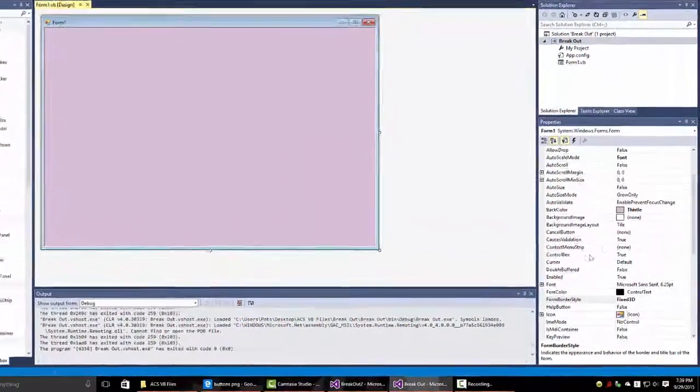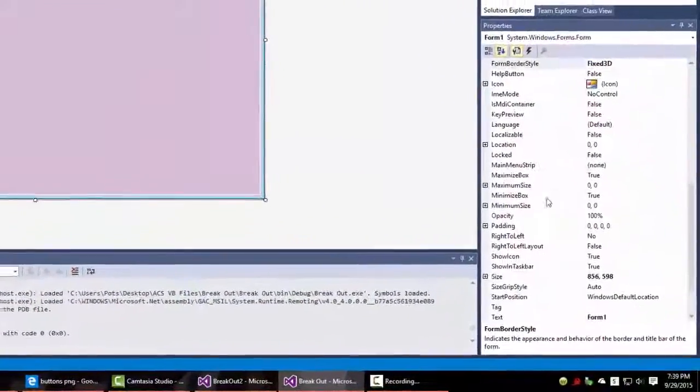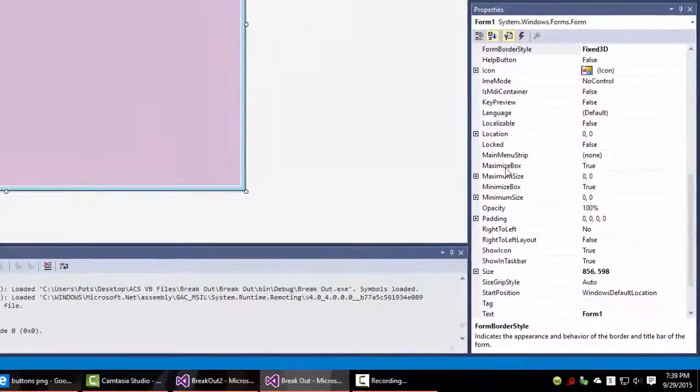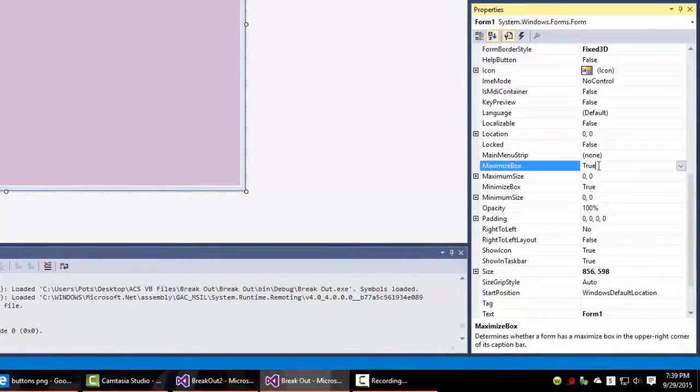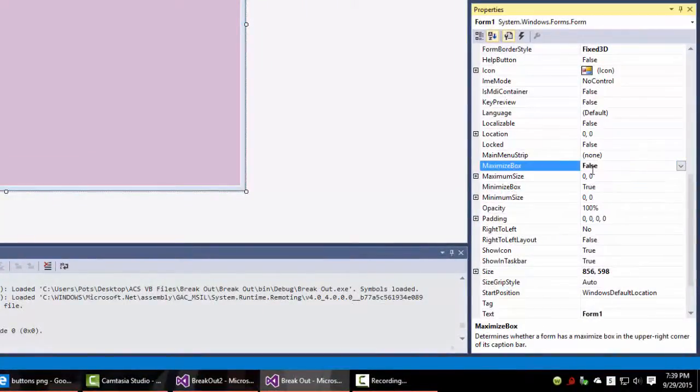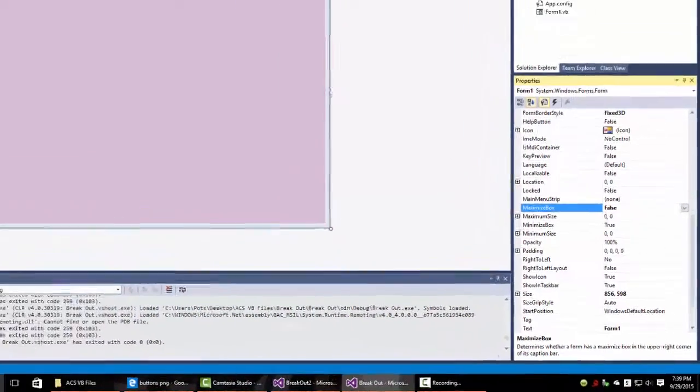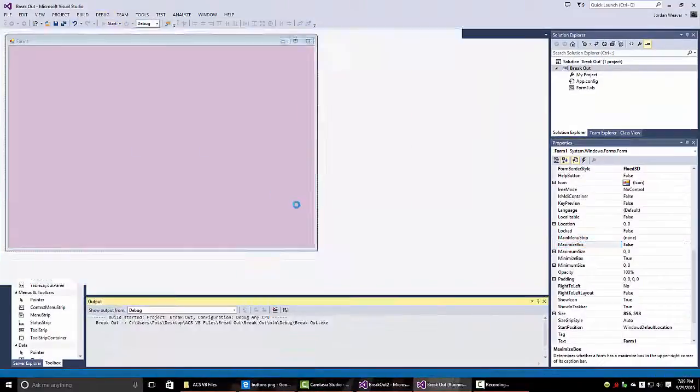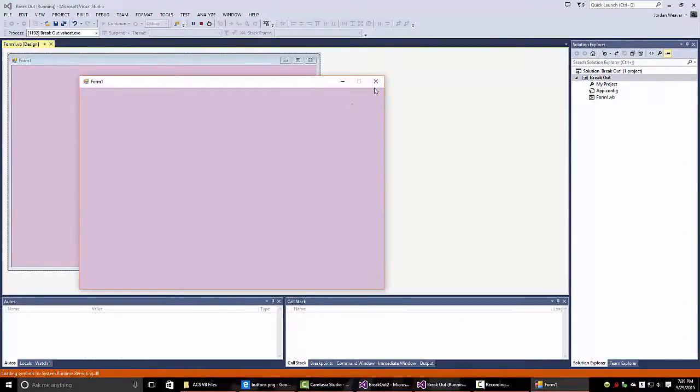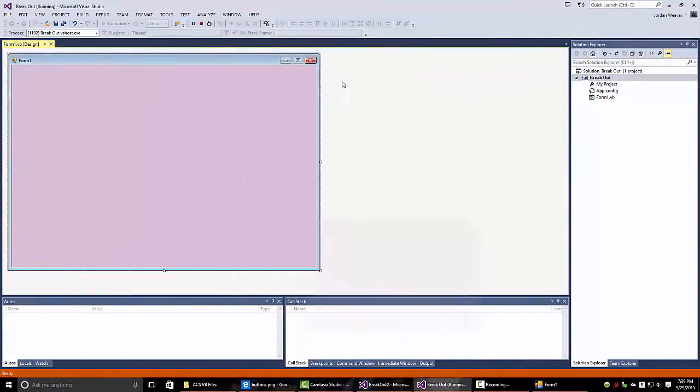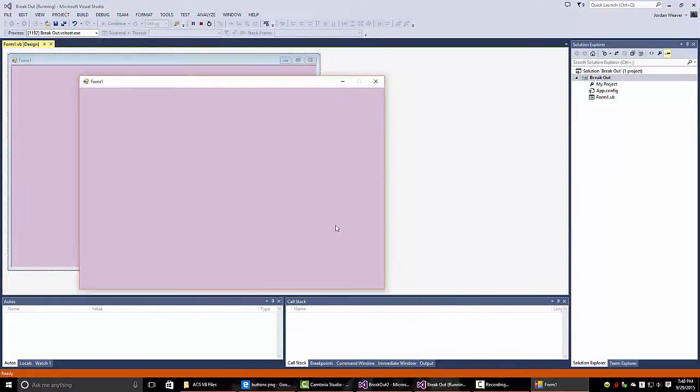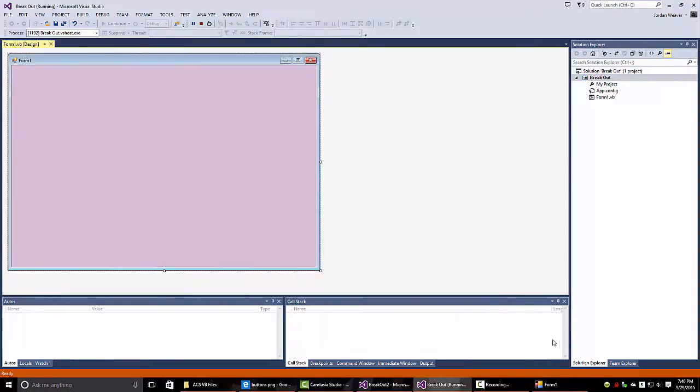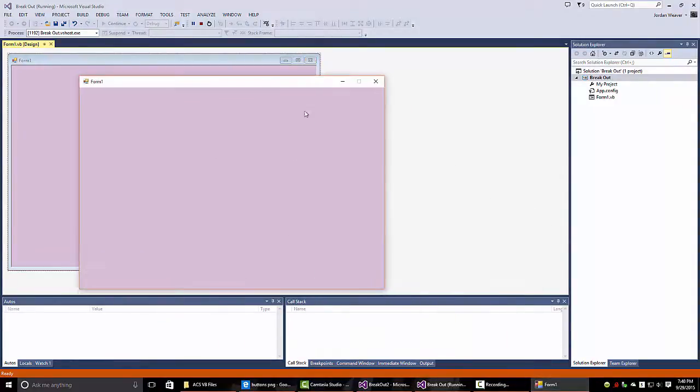So again, in the properties panel, go to maximize box and set that to false. That way that's going to be disabled. So now when you run the form, it's grayed out. I don't have access to that. I can still minimize, which should be okay. If other people have other applications running, they should be able to minimize the game and see what's up. Use other applications.